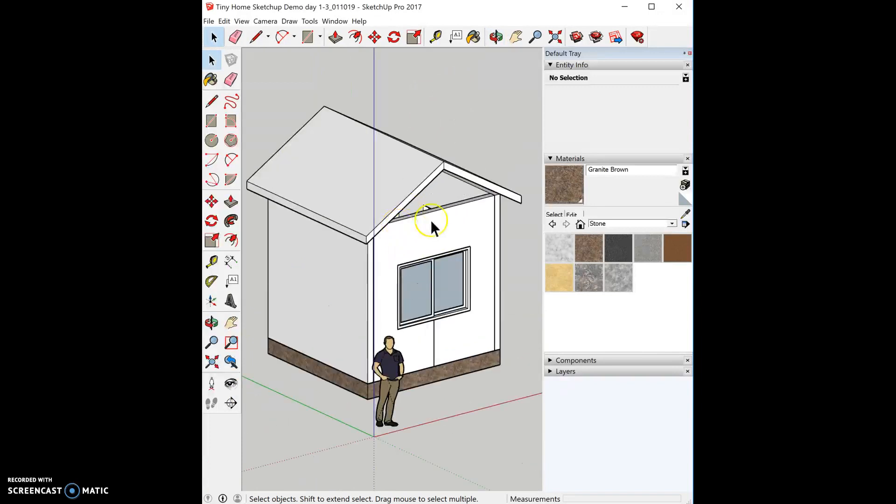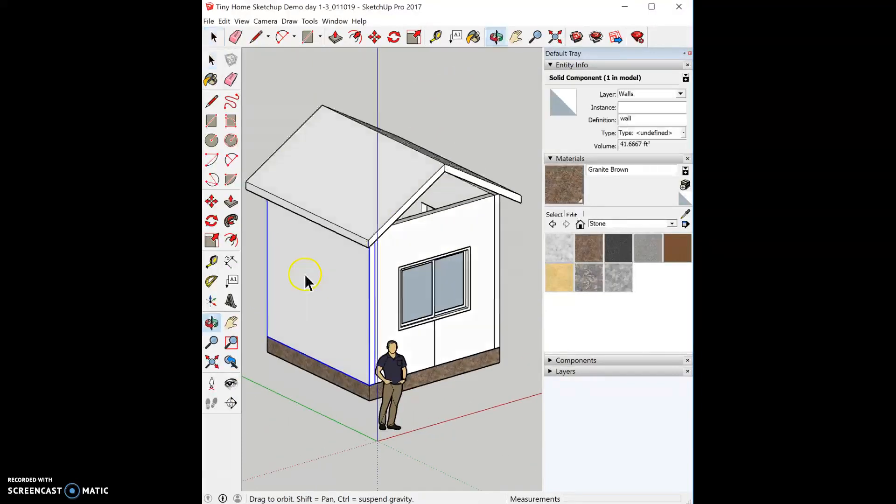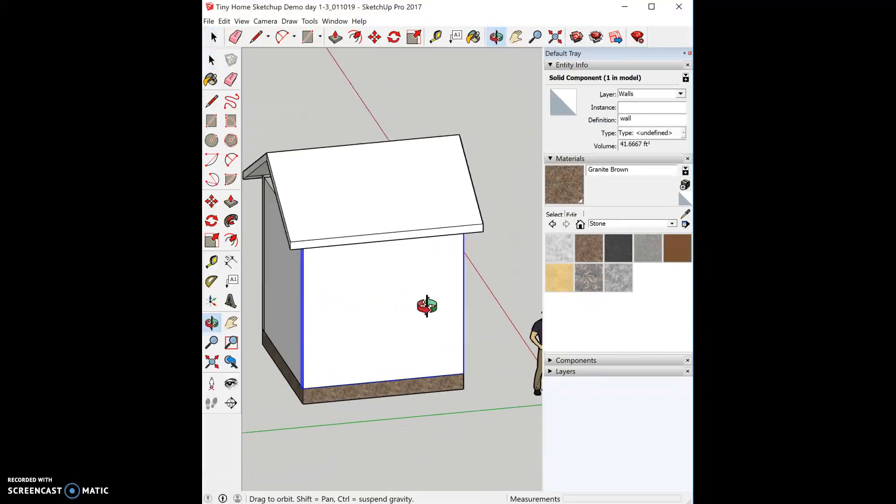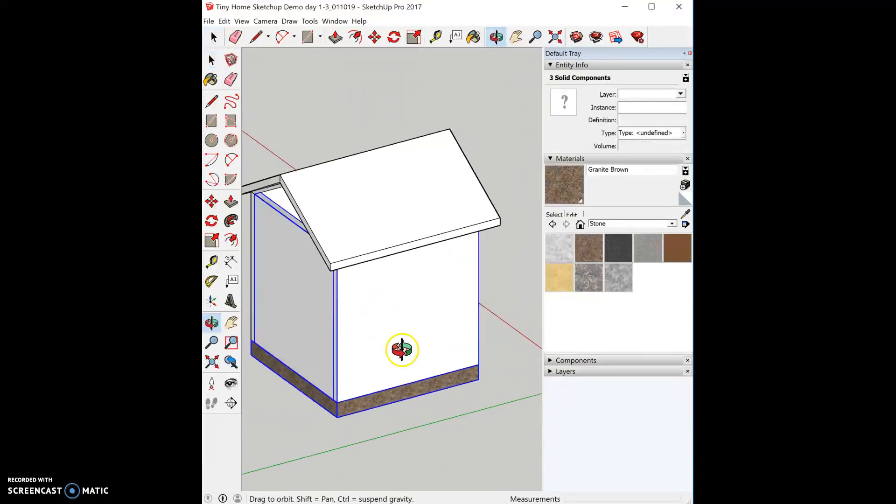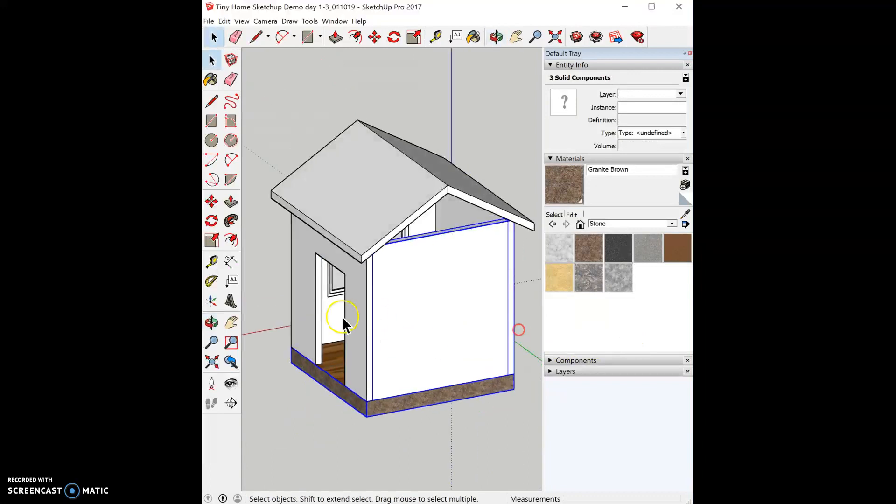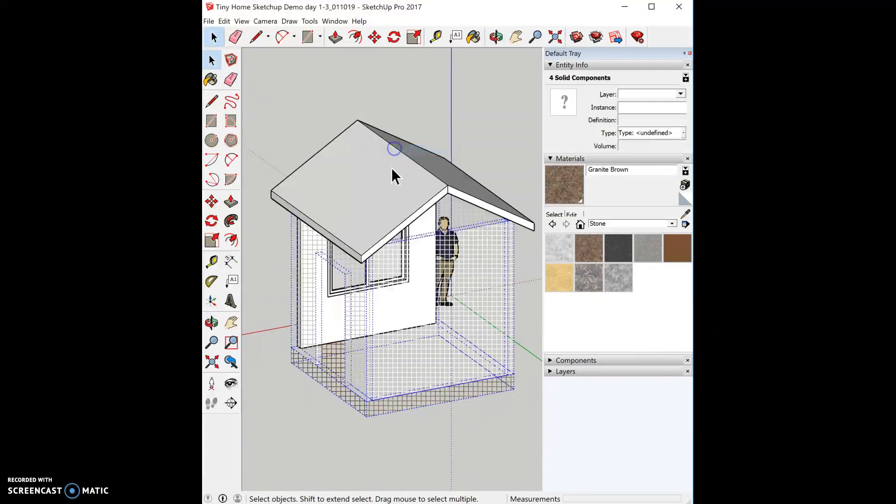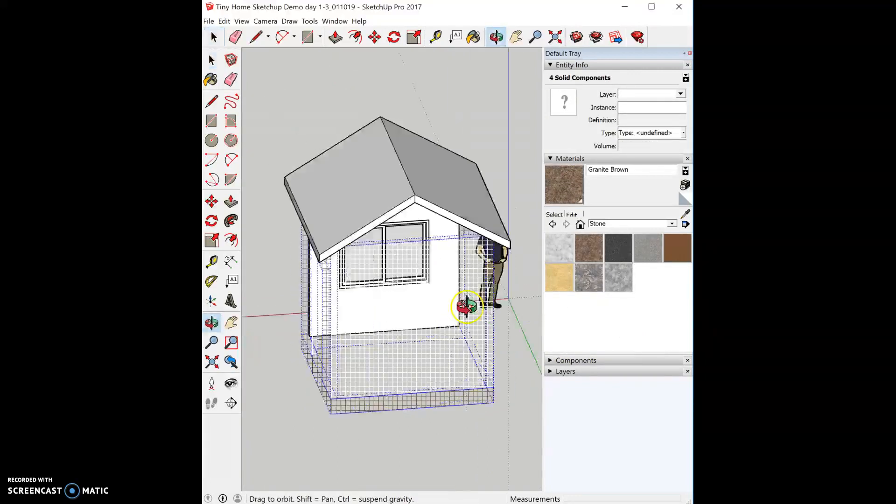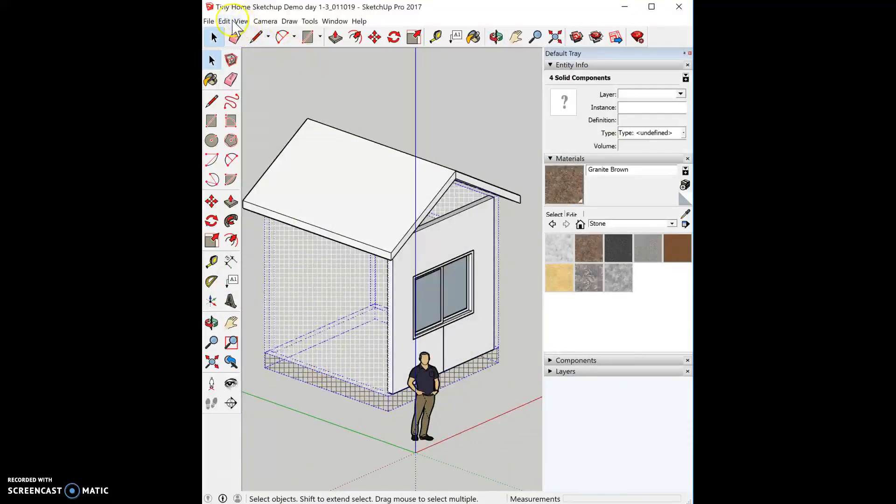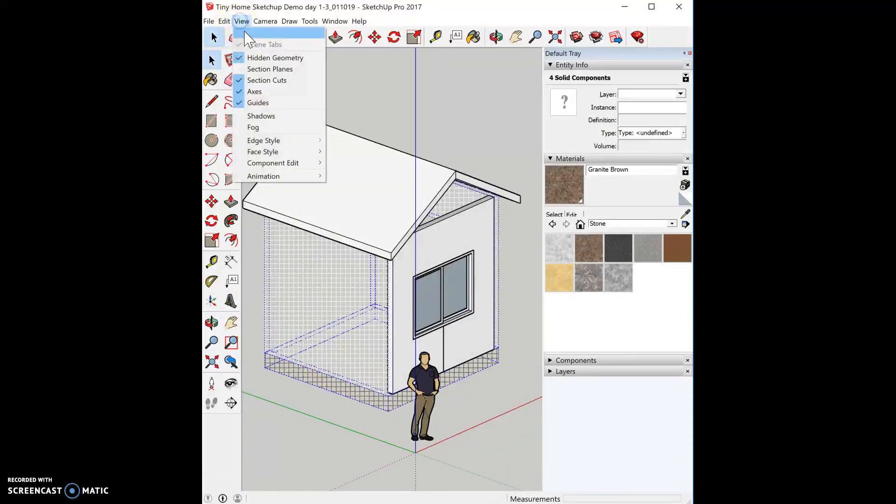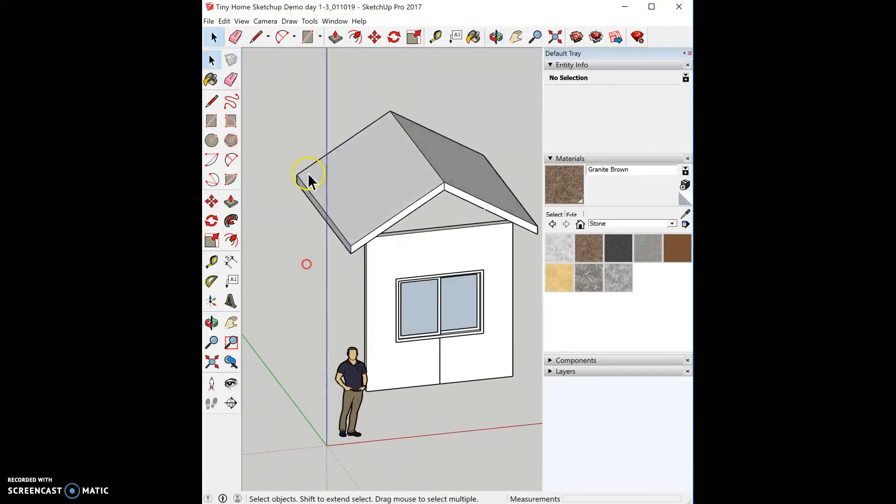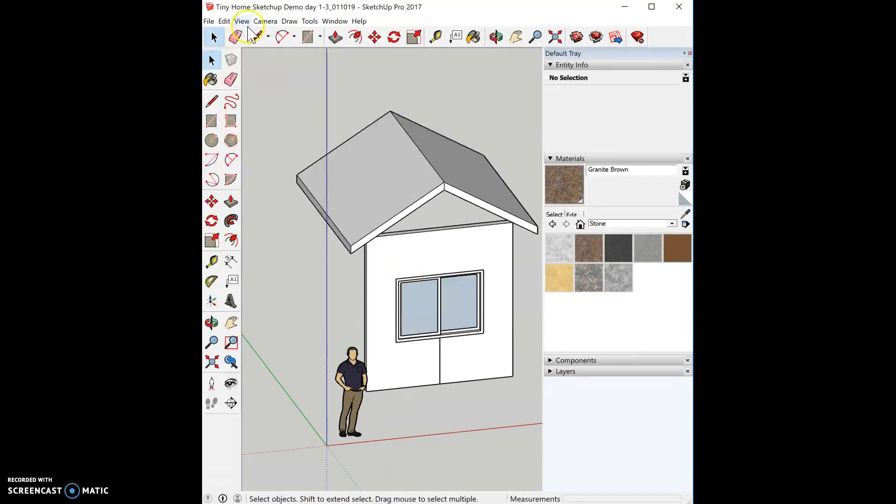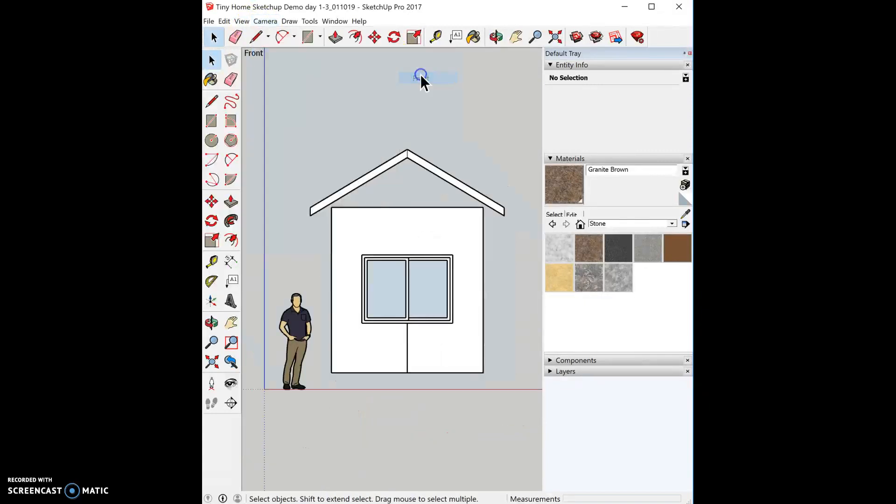Now we need to connect this wall to the roof. So the first thing I'm actually going to do is a little bit of setup. I'm going to hold down shift on my keyboard and select my other three walls and the floor and I'm going to hide them. Right now I have my hidden geometry turned on so I'm just going to go to view and turn that off. Now I'm going to go to camera, standard view, front.